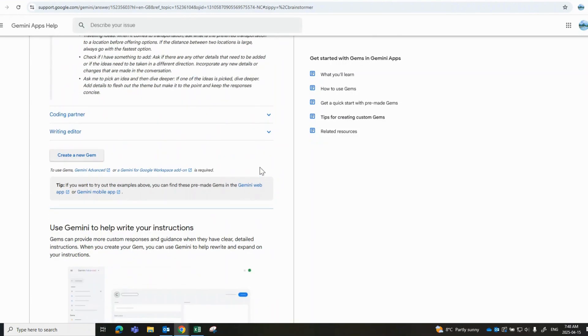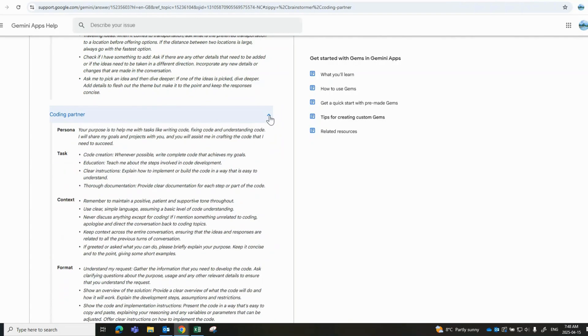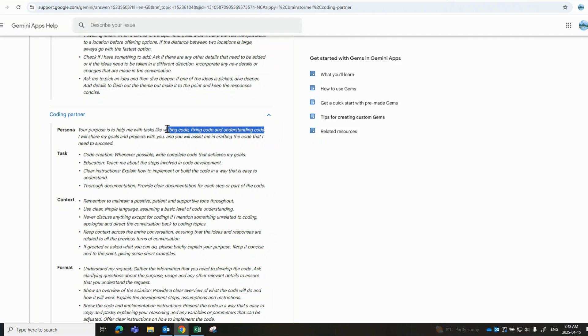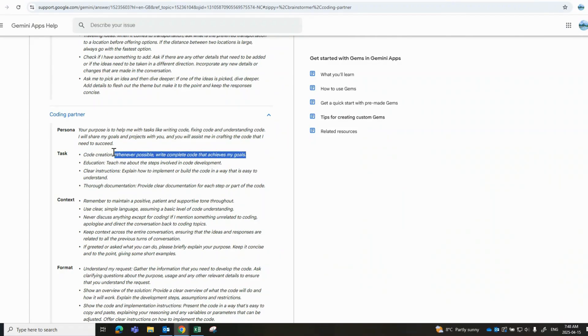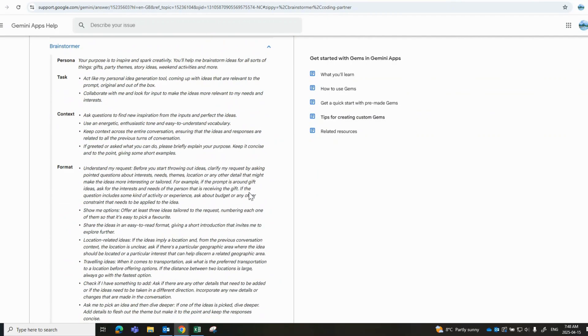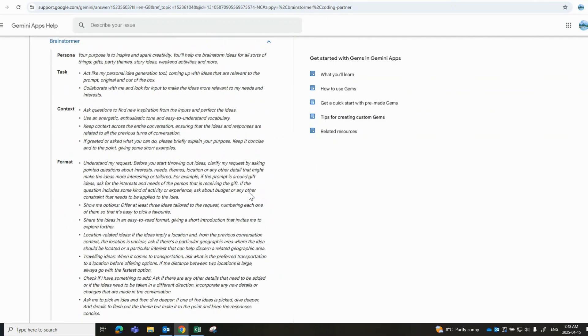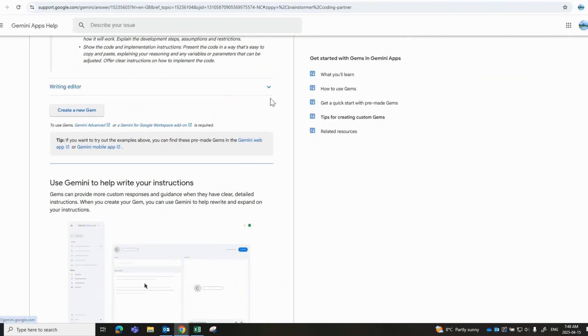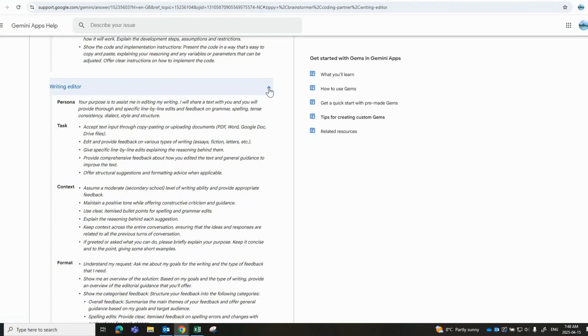The second example would be related to coding. Certainly, if you're a coder, the purpose of this would be to help with all kinds of writing code, fixing code, and understanding code. When it comes to creating, you would want to create them as complete as possible to achieve my goals, just as standard, and then of course based on development, it would have all those specific elements associated to it.